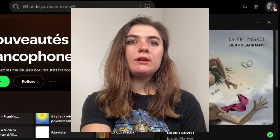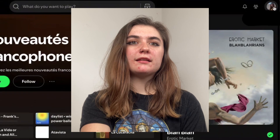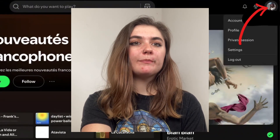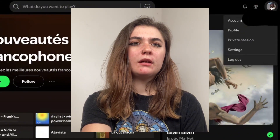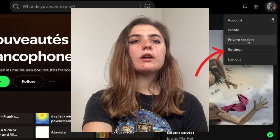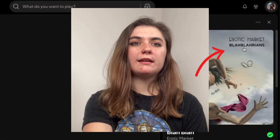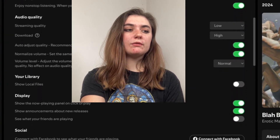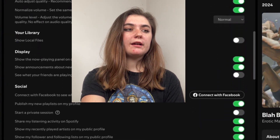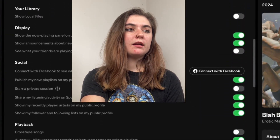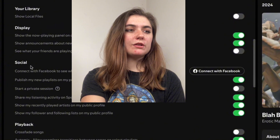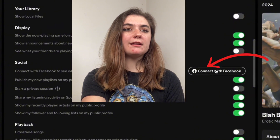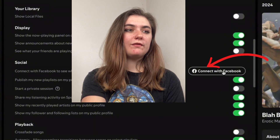The first thing we're going to do is select our icon in the top right corner. We're going to go into our settings, and then we're going to scroll down to the social area. This is where we can connect with Facebook.